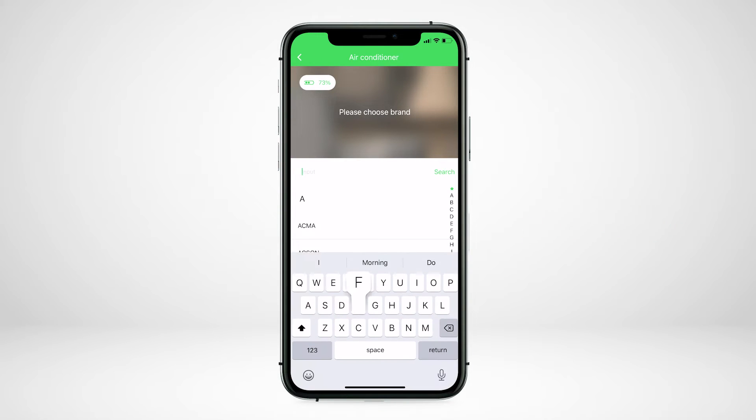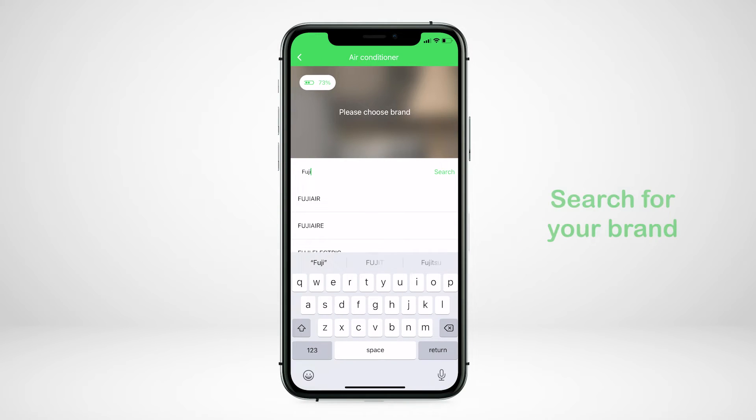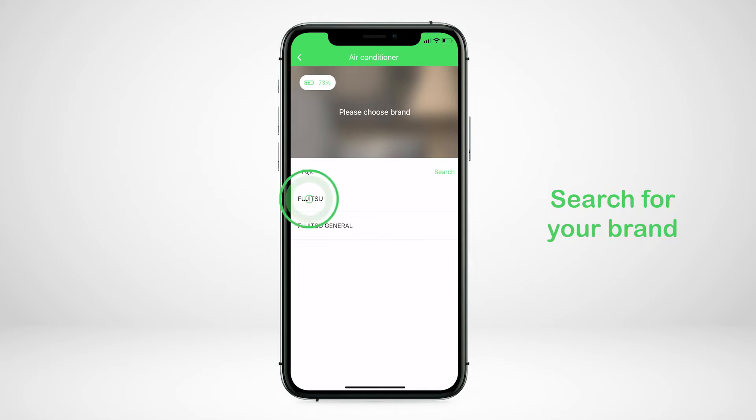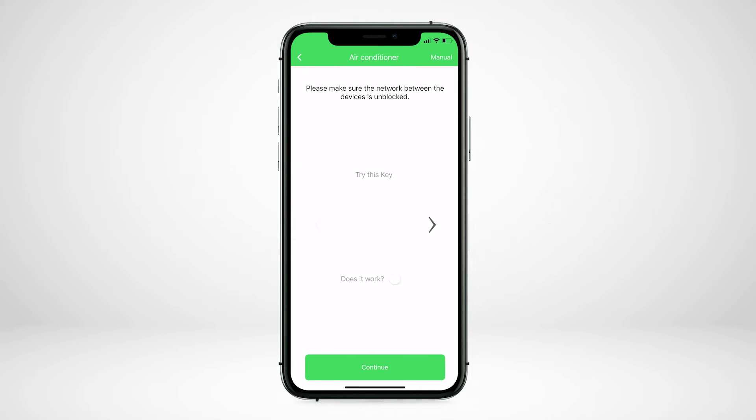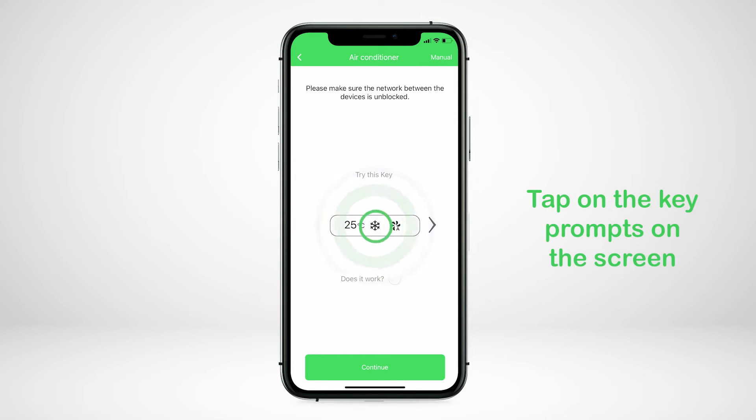Search your brand of air conditioner, tap on your brand, tap on the key prompts on the screen to test the IR signal.